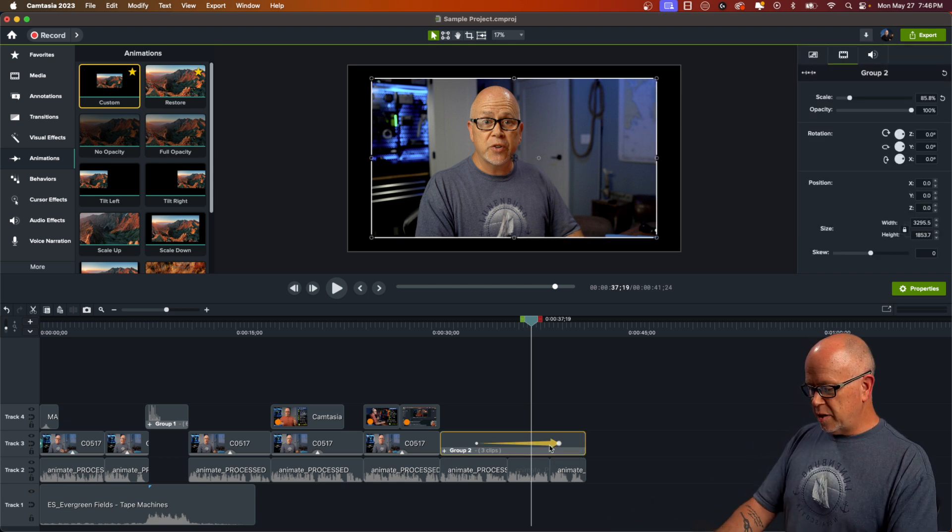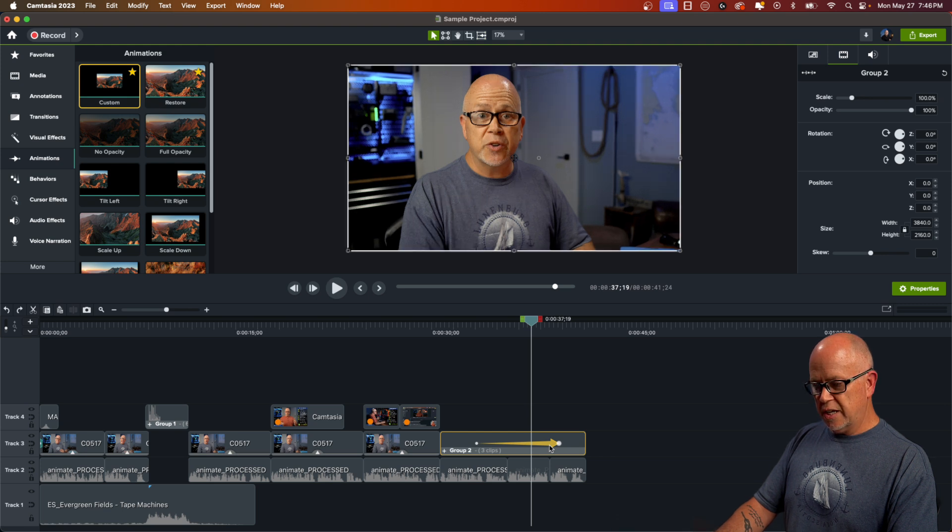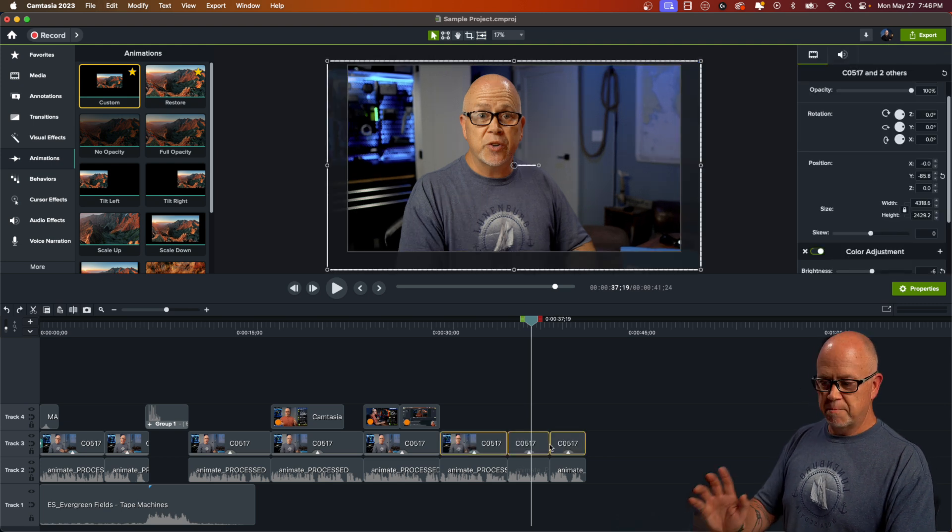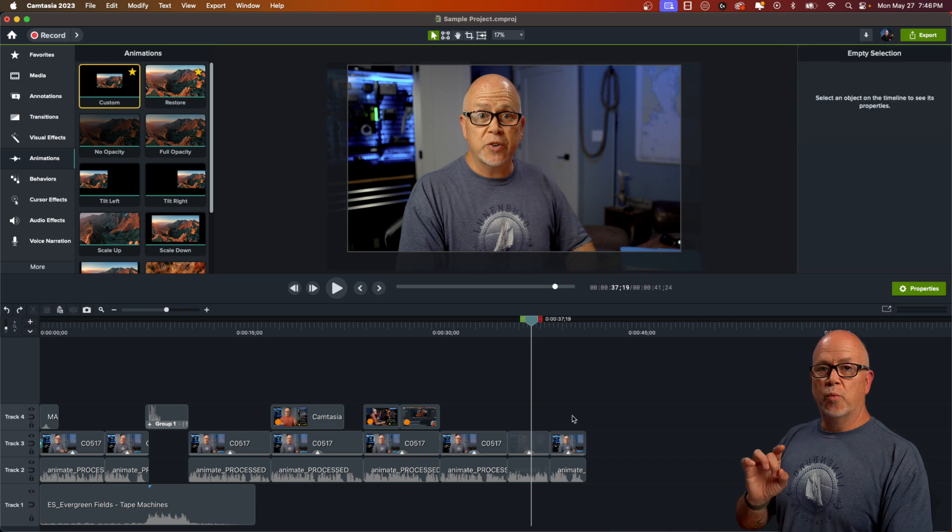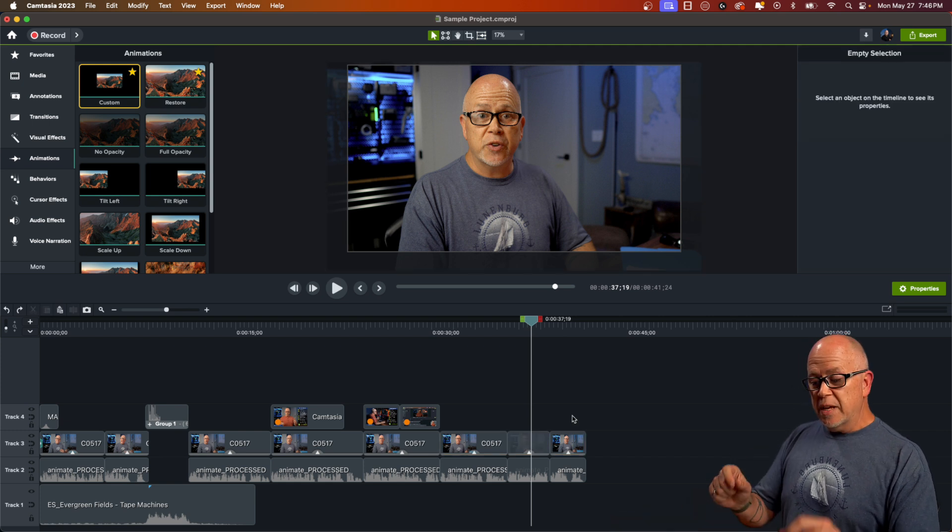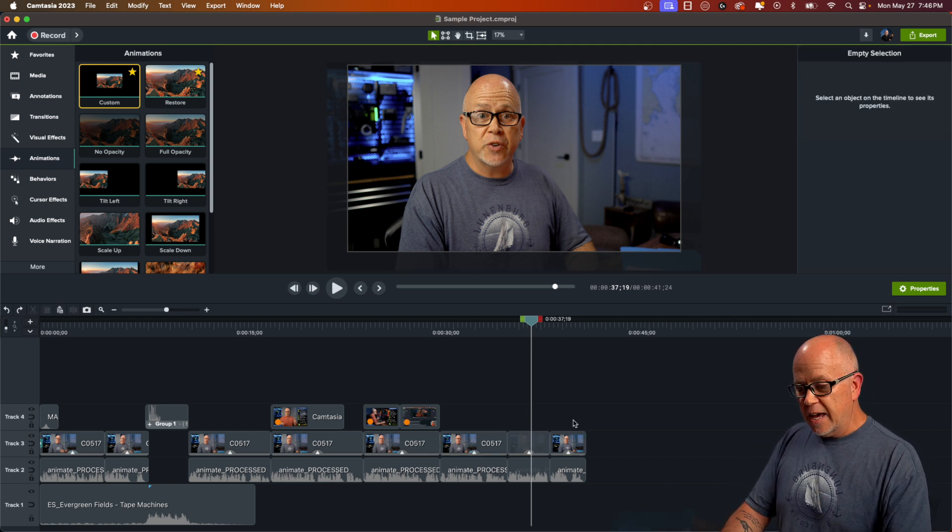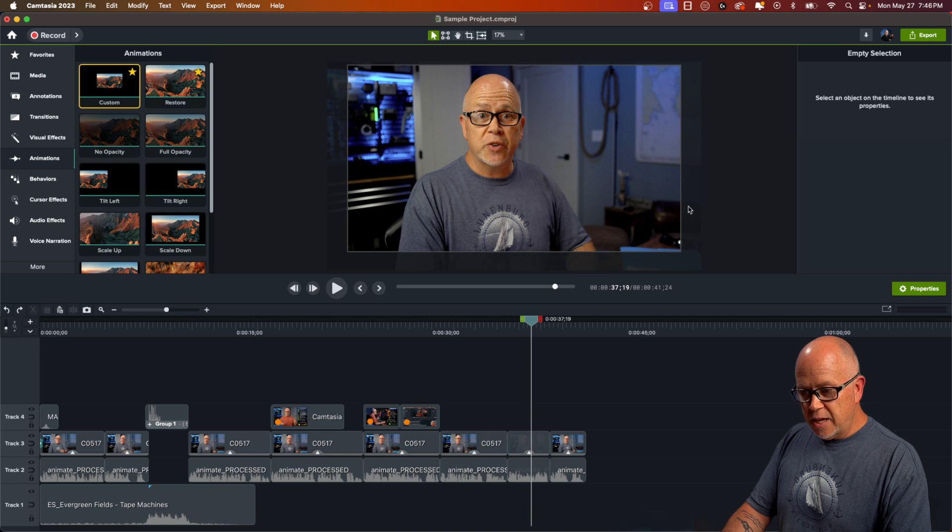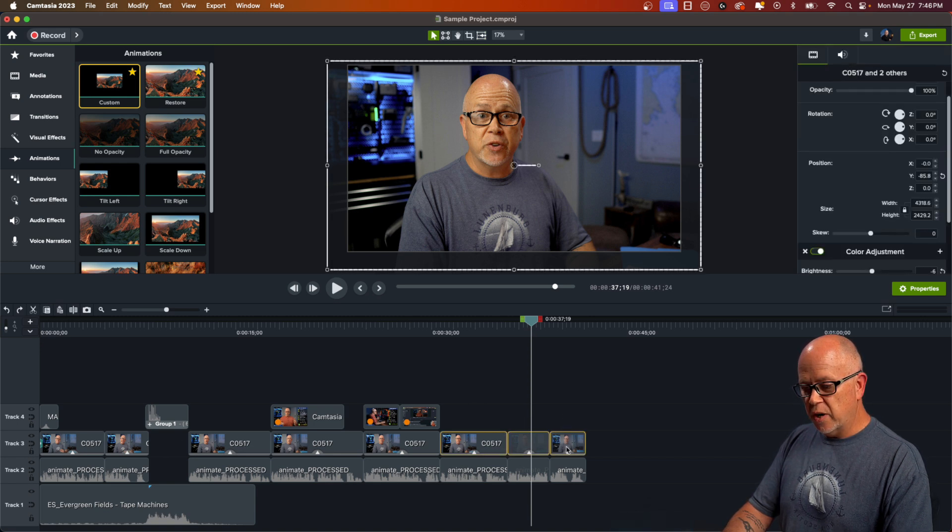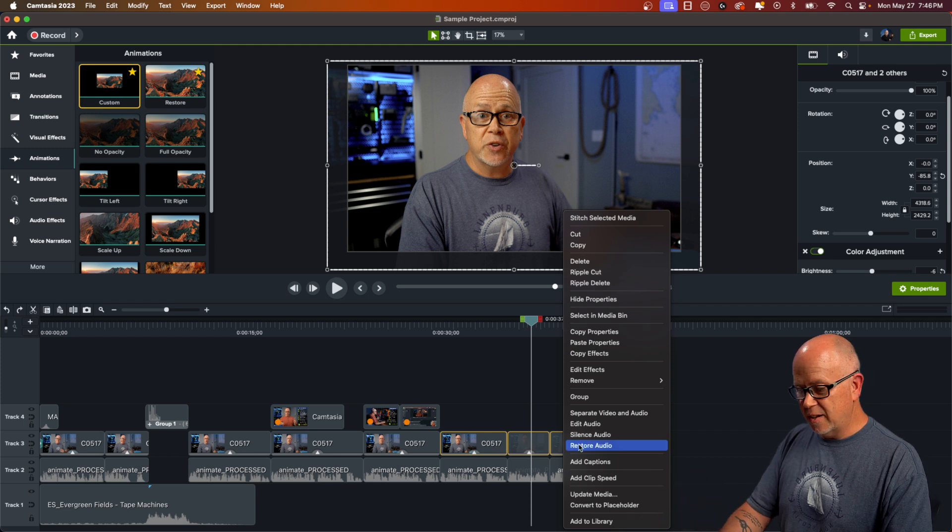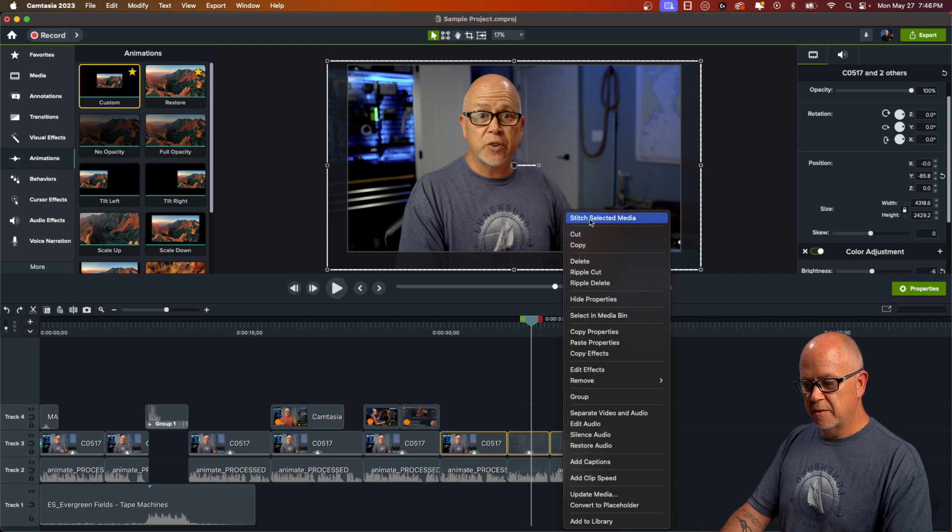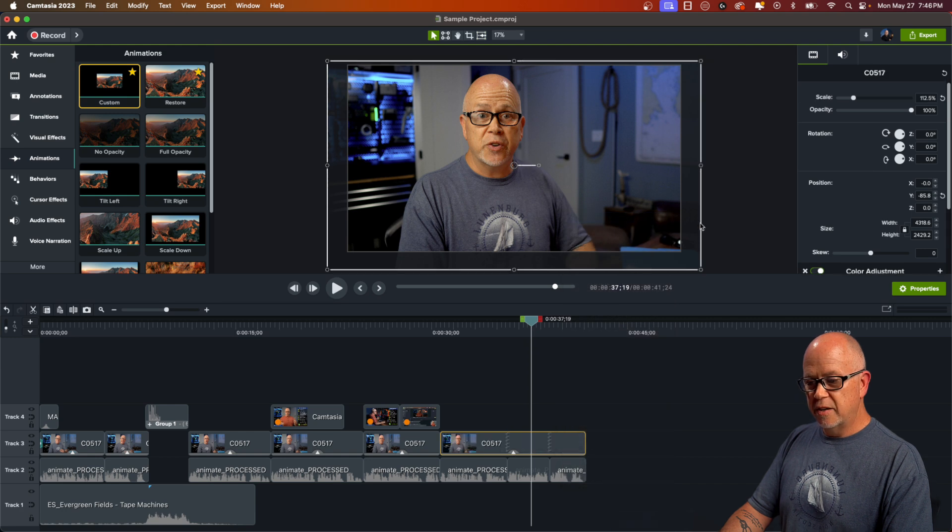So let me back this up again. So control Z to undo, control Z, control Z and control Z. We're back to where we started. What you want to do instead of grouping them, if you want to be able to zoom out like that and maintain all of this outside of the canvas to work with is you highlight them all right click. So far, it's the same thing, but now we want to go up here and click on stitch selected media. When you click on that,